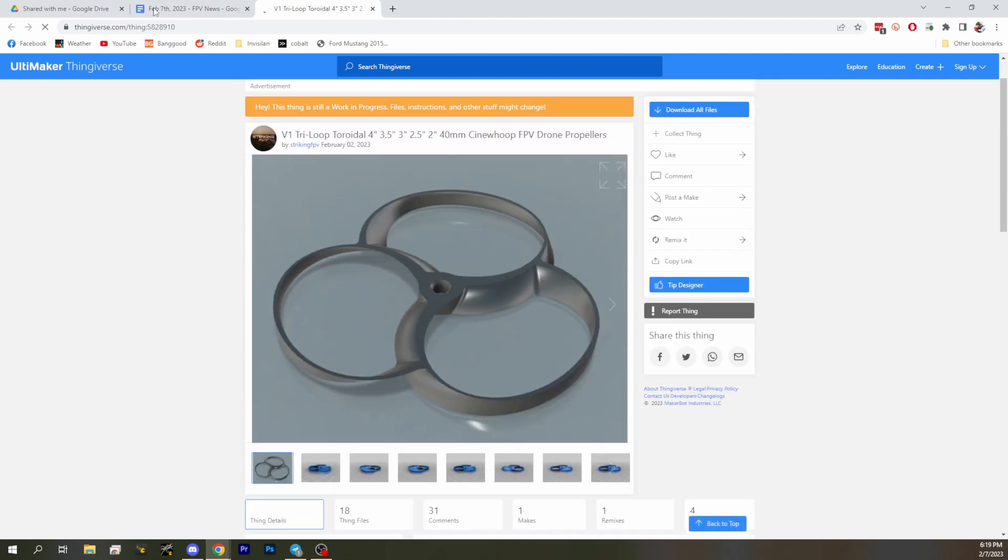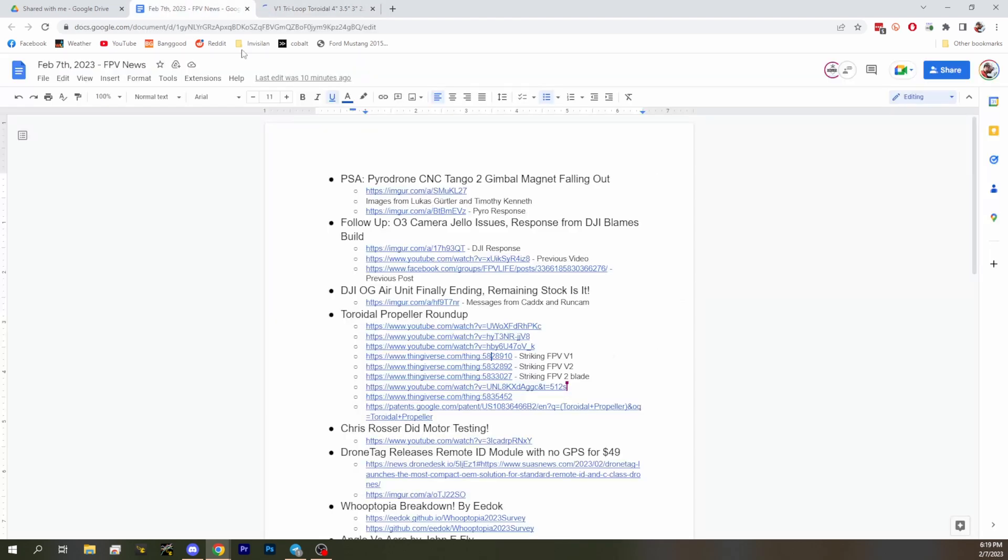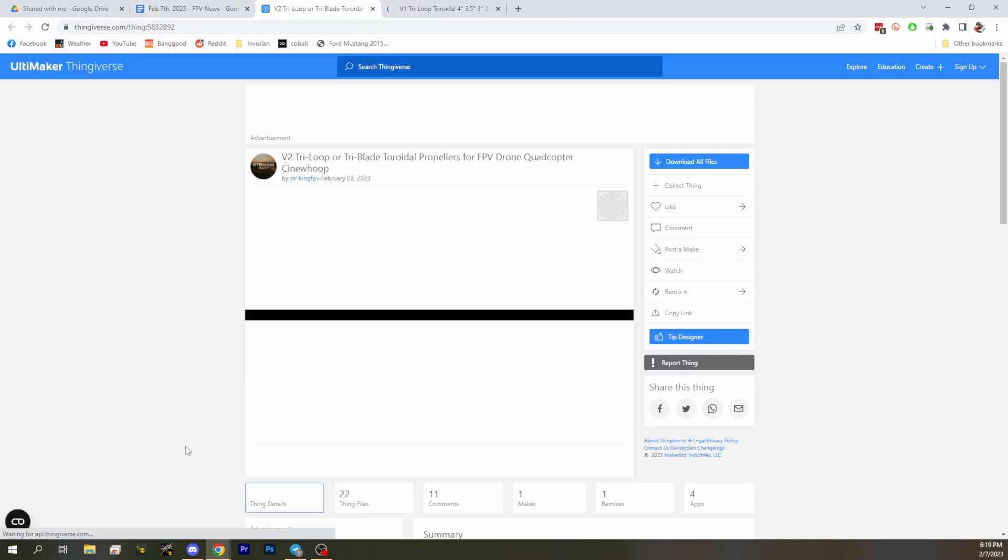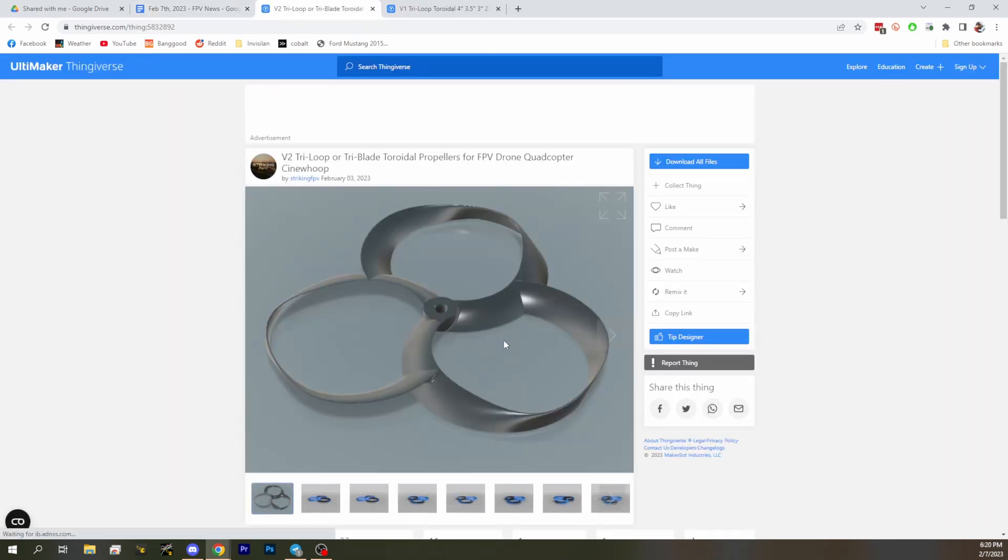Yeah so that was the V1. Anybody who's printing these on an FDM printer, unless you're doing really small layer size, you're going to get ridges that are going to affect the performance. You really need them to be very smooth.